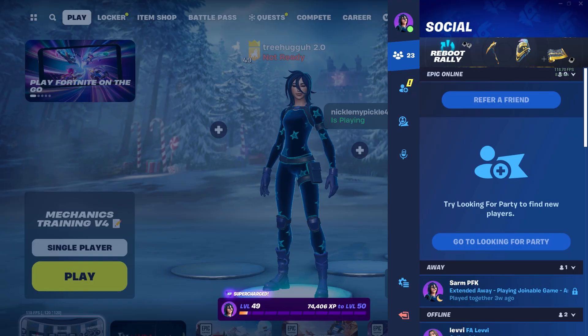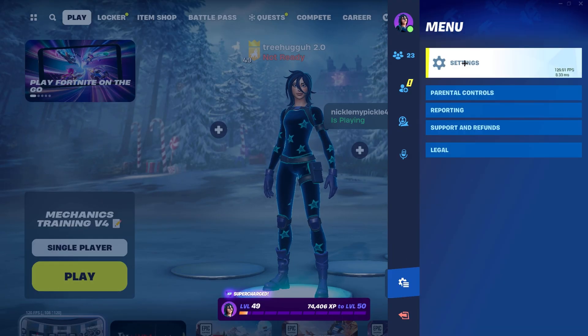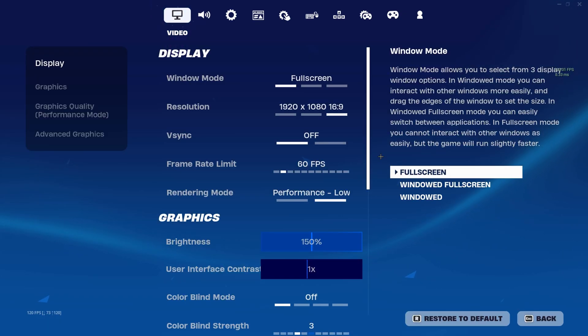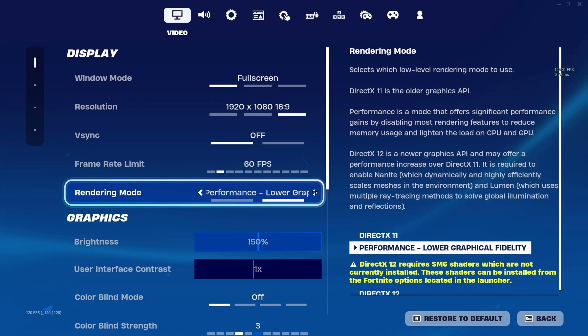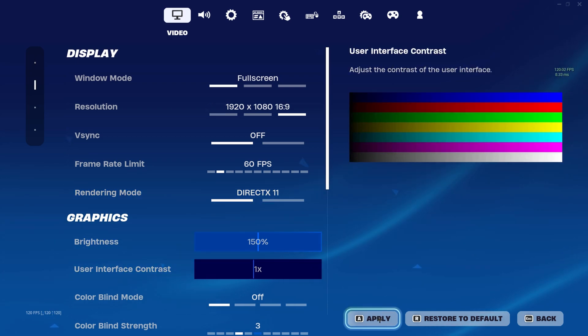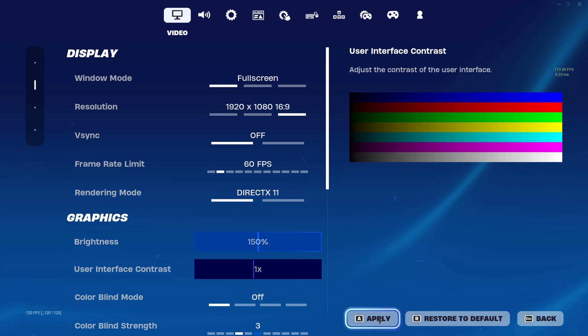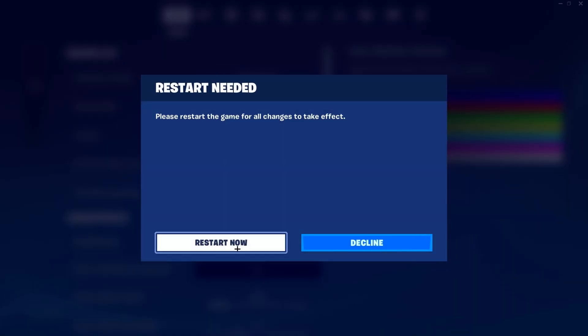Once you have Fortnite open, go to your game settings and change to DirectX 11. This will allow us to access more settings that we can't in Performance Mode. Then hit Apply, Restart Now.